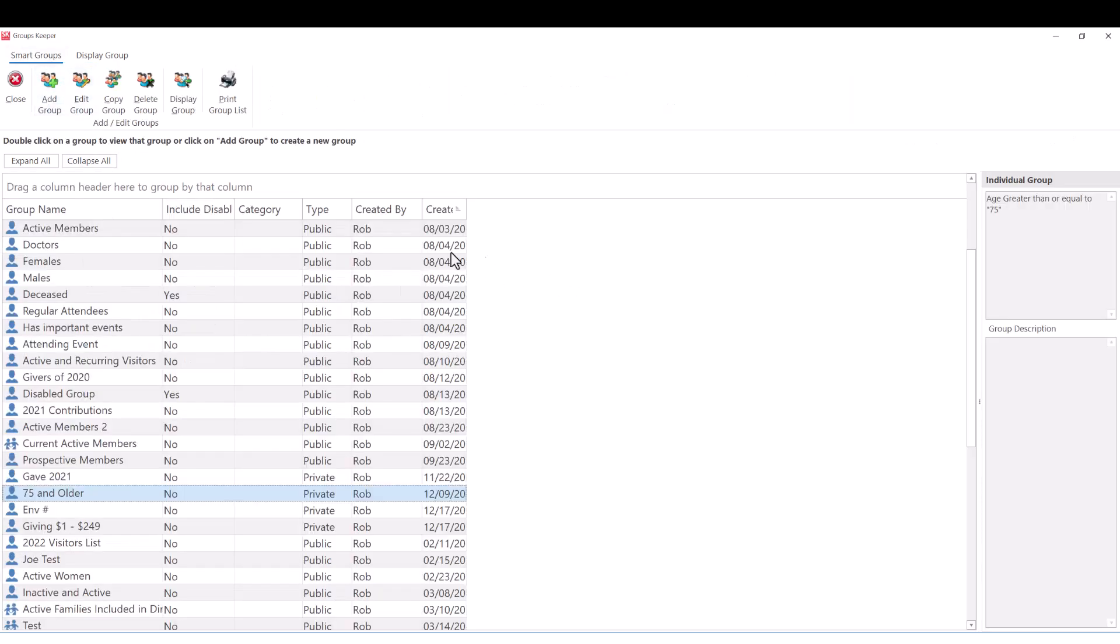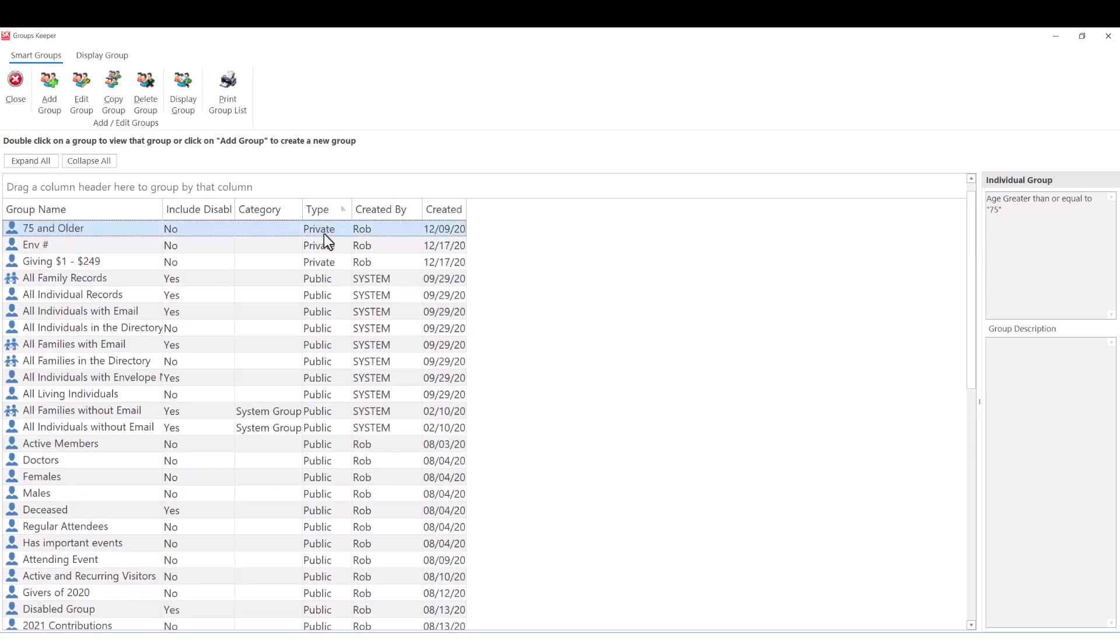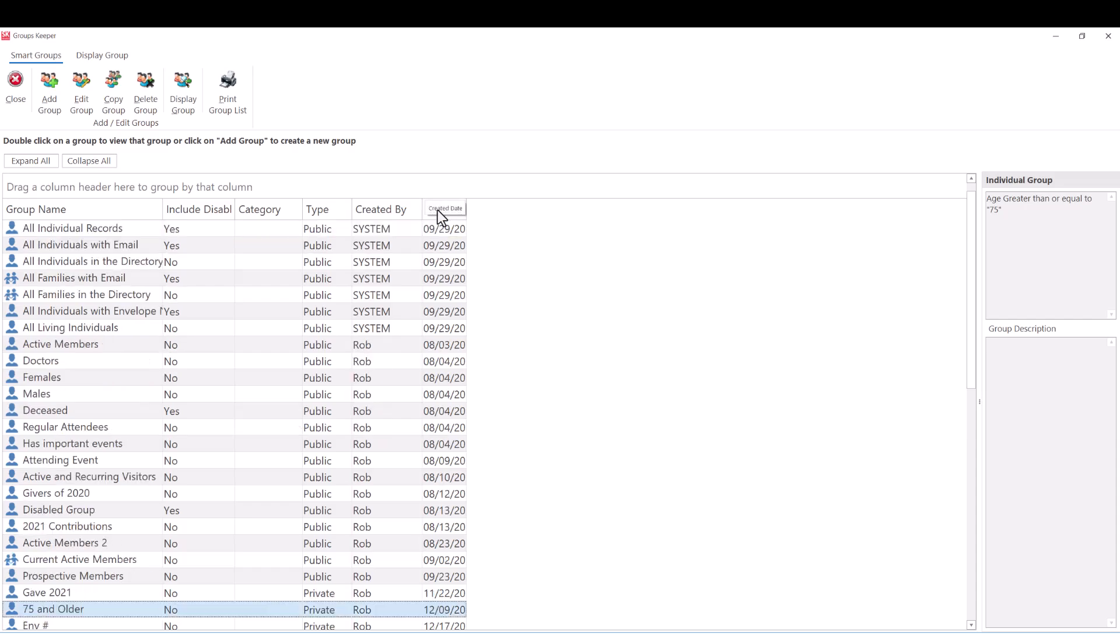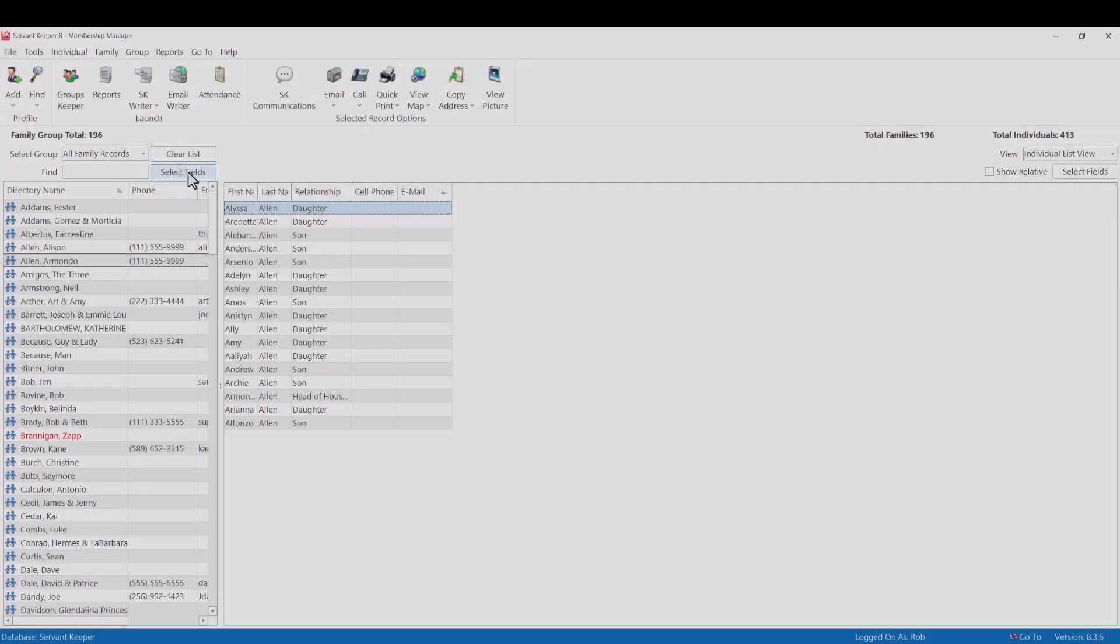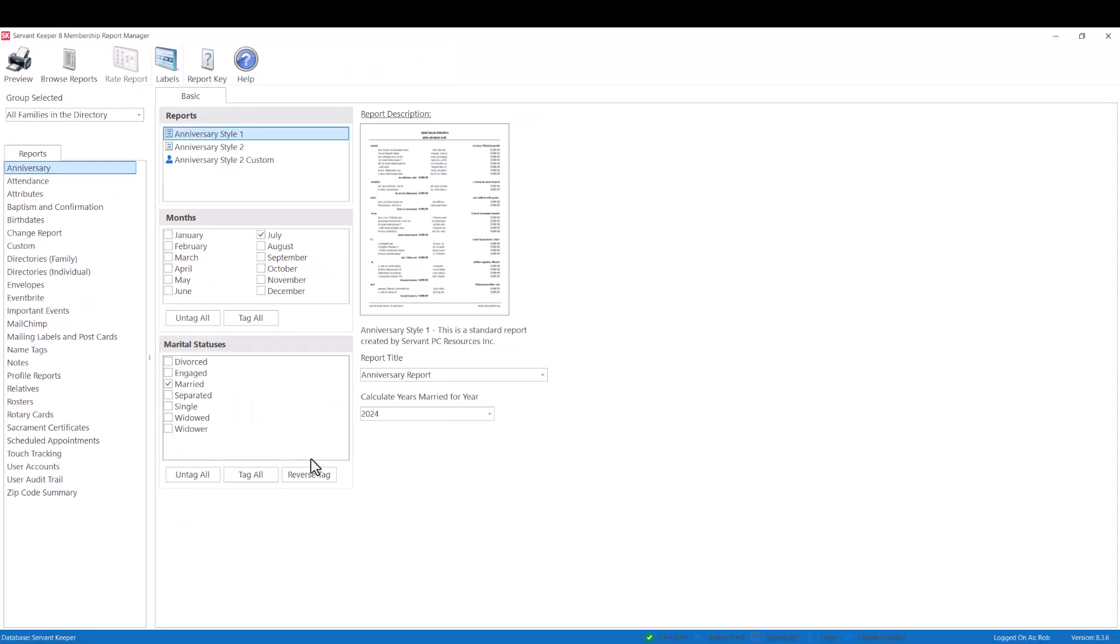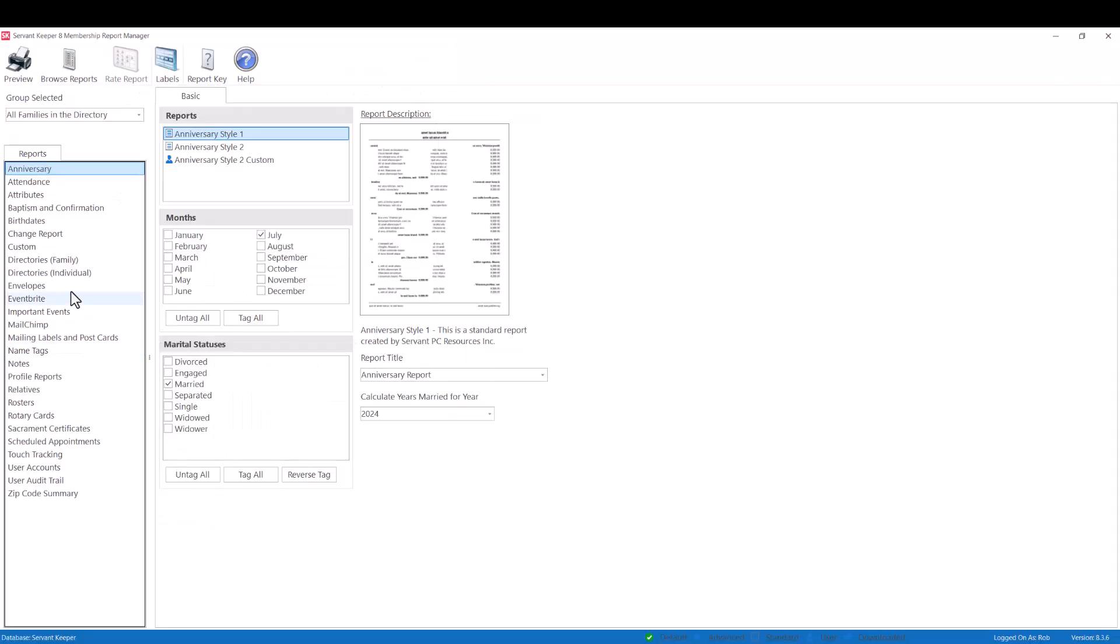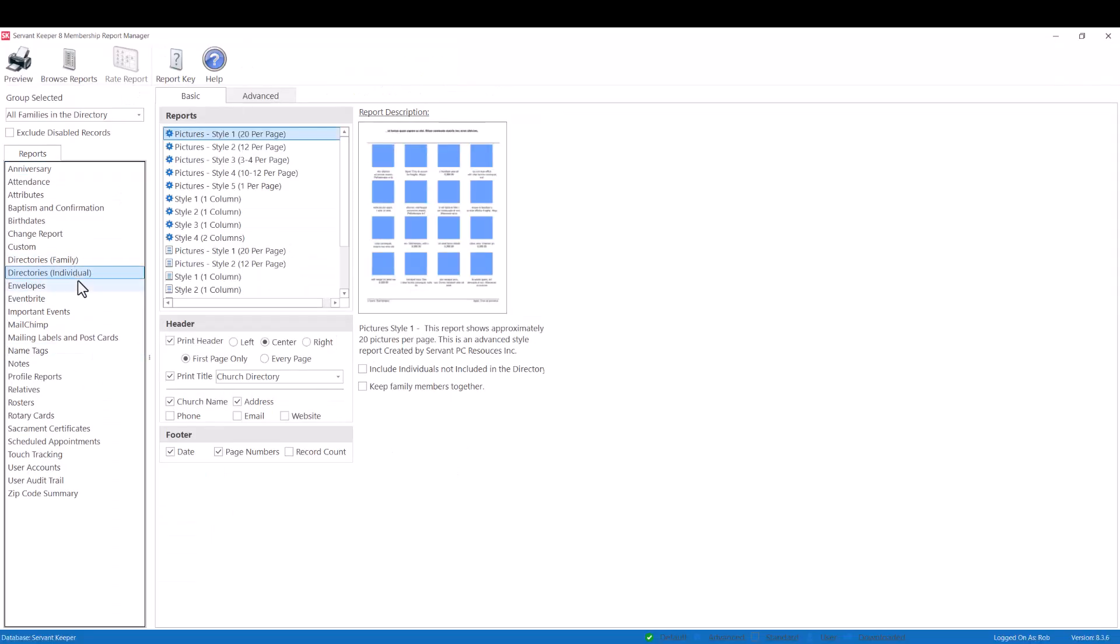Groups can be marked private and can also be displayed in a hierarchy, such as created by, for ease of use. The great thing about ServantKeeper groups is that you can use the groups you create anywhere in the program.